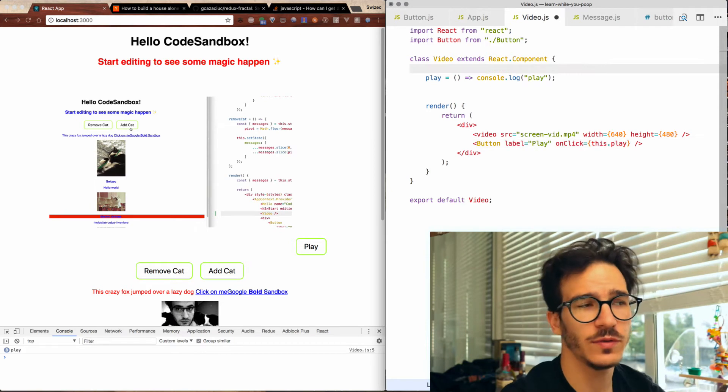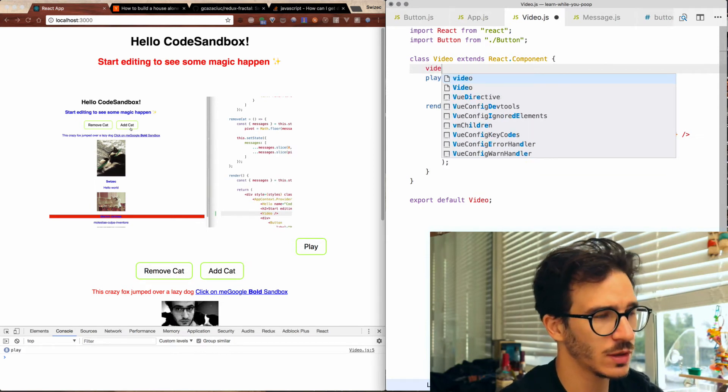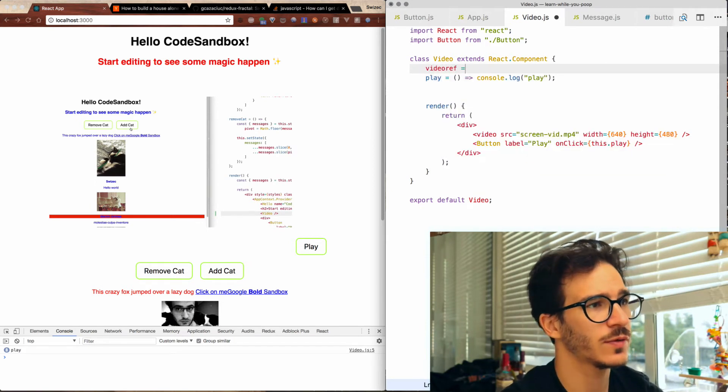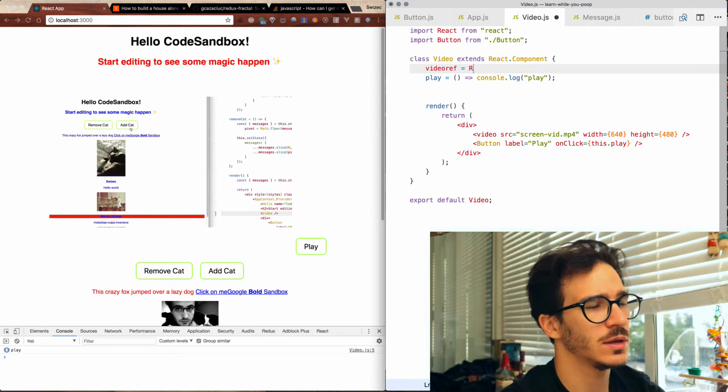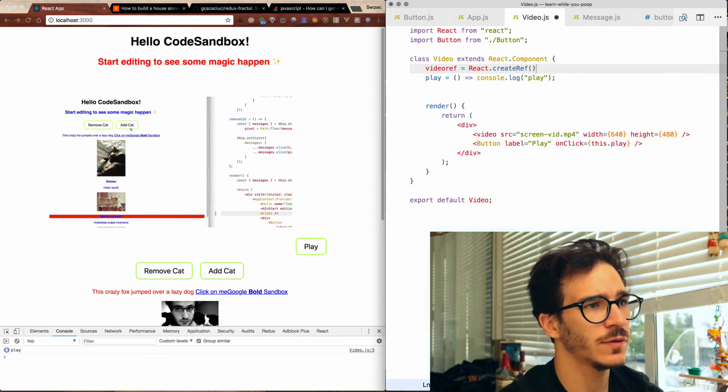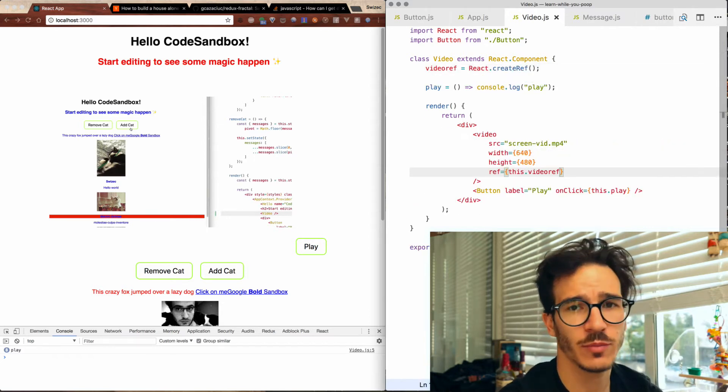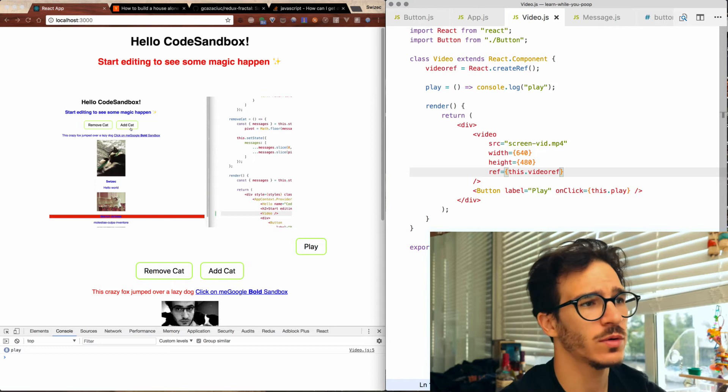To get our video to actually play we're going to say video ref is react create ref. We add it as a ref prop to our video element.